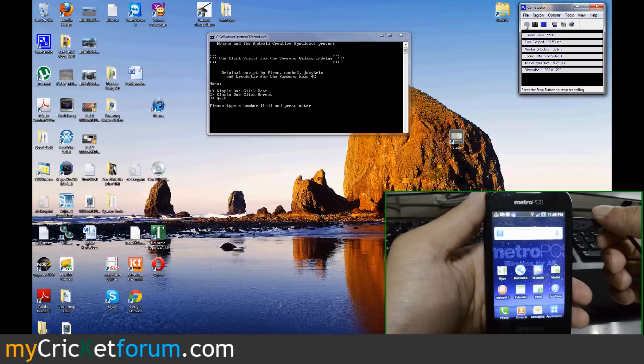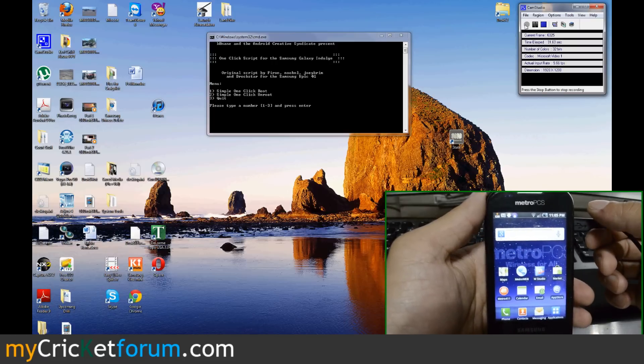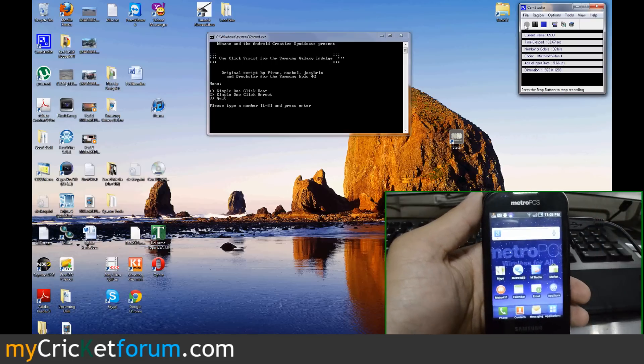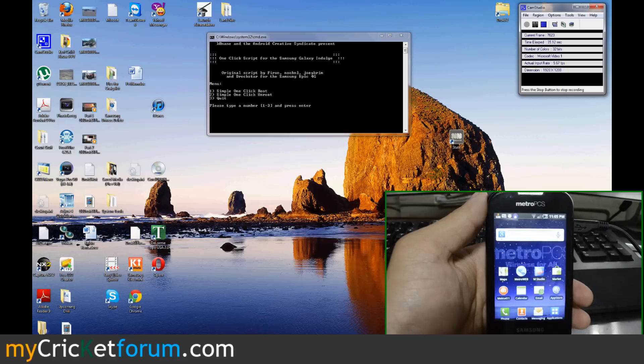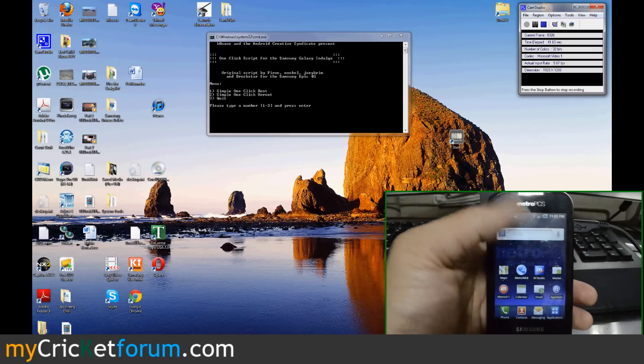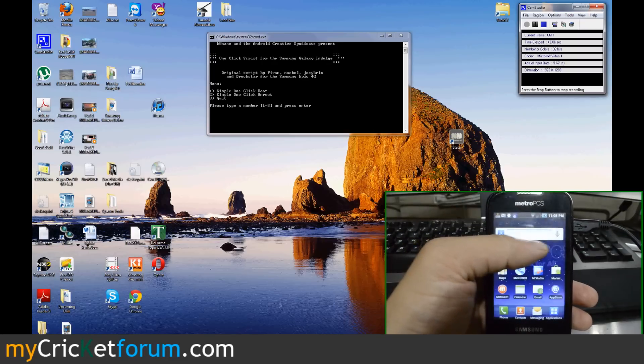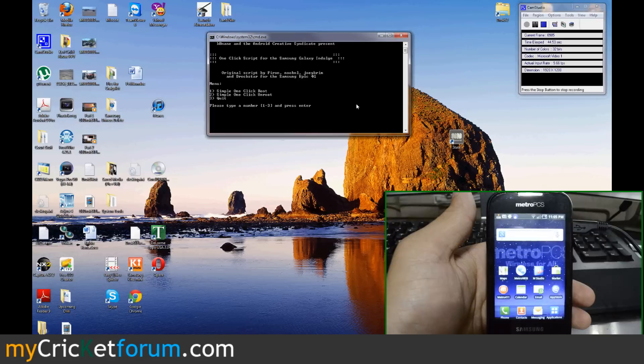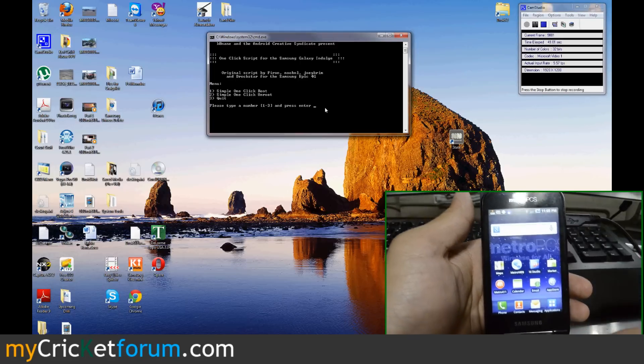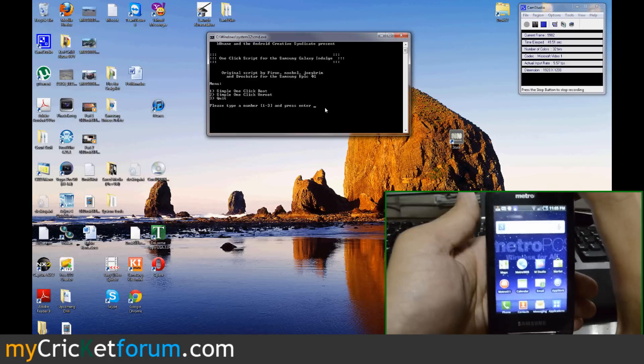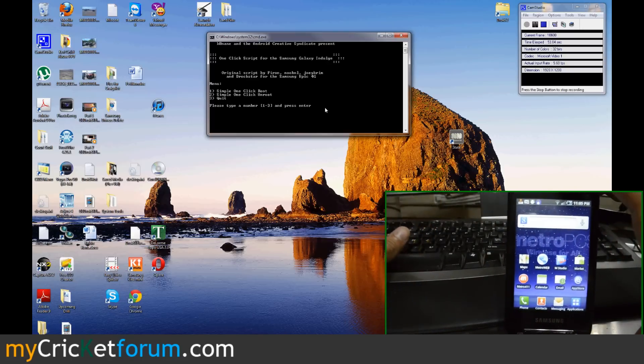This would come in handy for the Cricket version also. So the program that we're using is ACS Indulge root and unroot. We have a link to the thread in our forum and it contains ADB already. So extract the files and click run.bat and then click one simple click root.